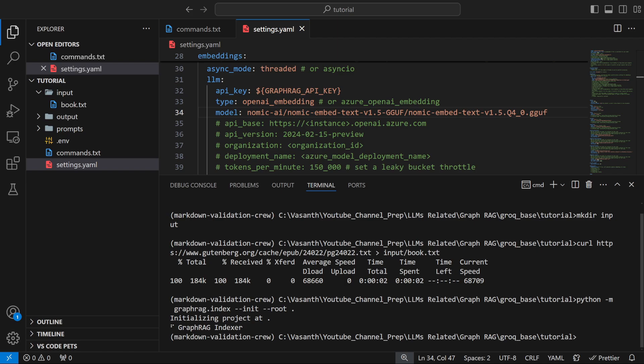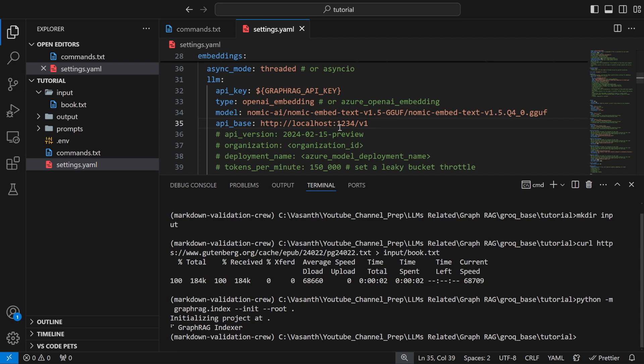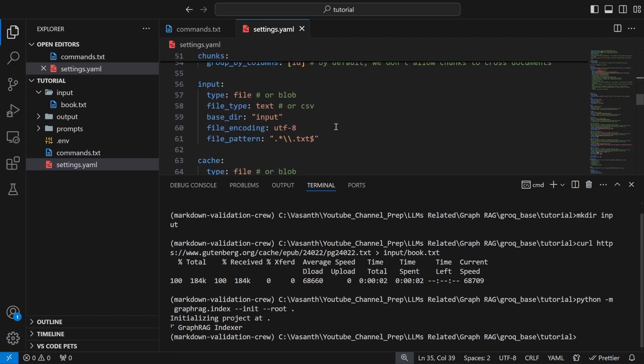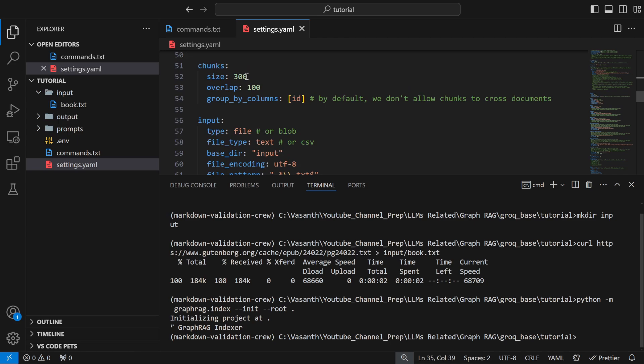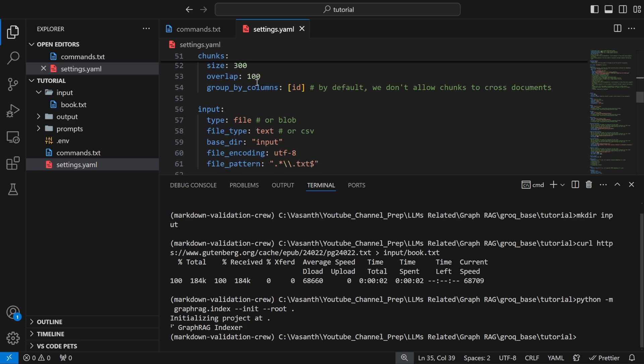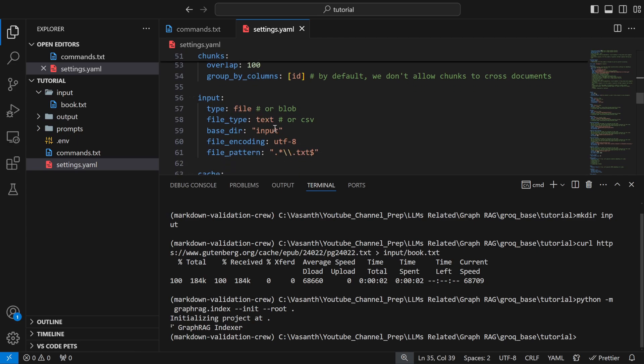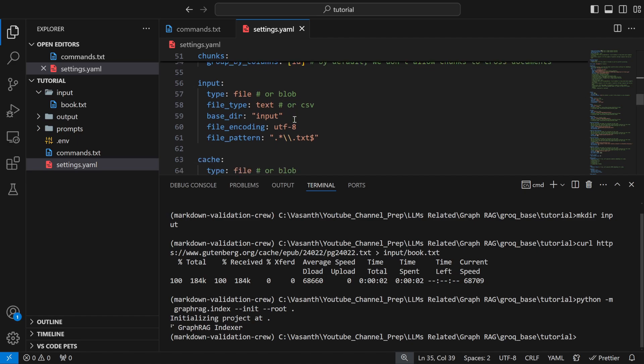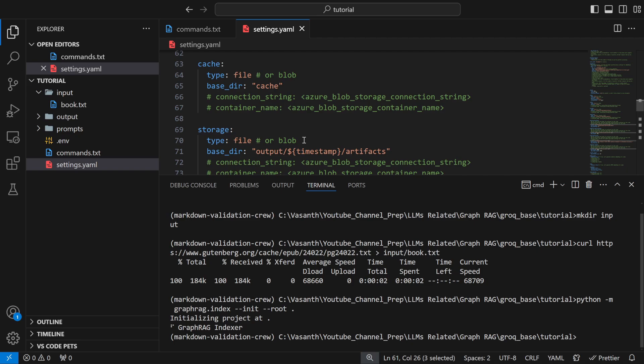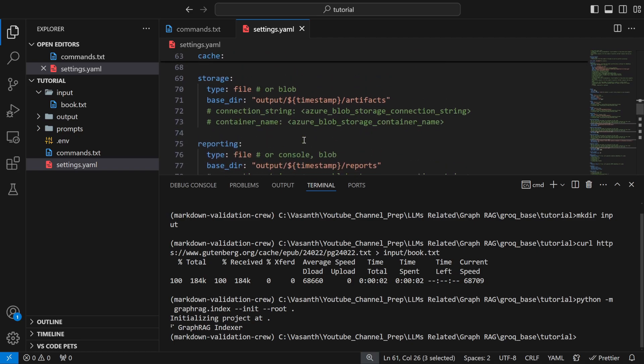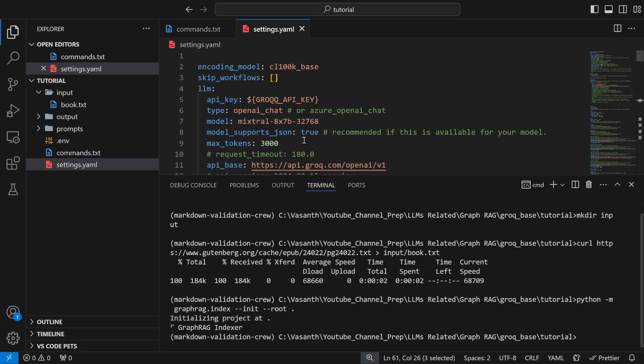For api_base we already saw it is going to be localhost:1234/v1. Copy that and paste it here. Other than that if you want to reduce the chunk size you can reduce it here. It is 300 tokens and chunk overlap is 100. Input file type is text, there is CSV also allowed. The input directory is going to be input and all files with .txt name are our input. These are the configurations you need to change.